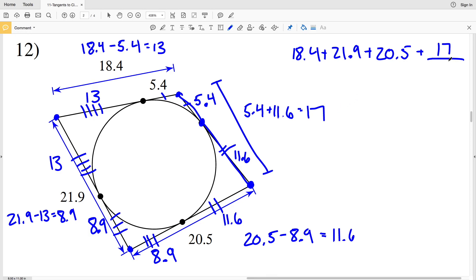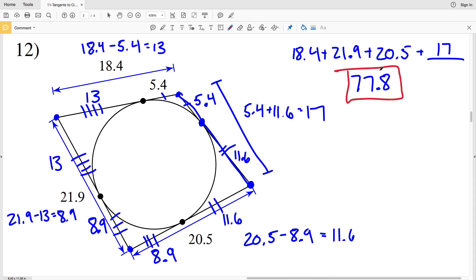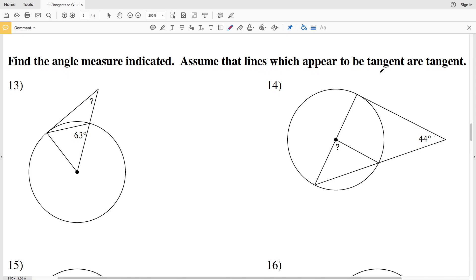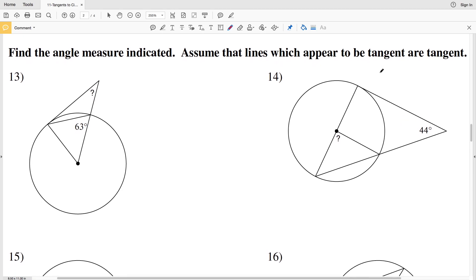Plugging 17 in: 18.4 plus 21.9 plus 20.5 plus 17 equals 77.8. So 77.8 is the perimeter in number 12. For the last four problems on this worksheet we're going to be finding the indicated angle measure, assuming that lines which appear to be tangent are tangent.